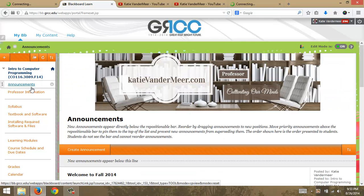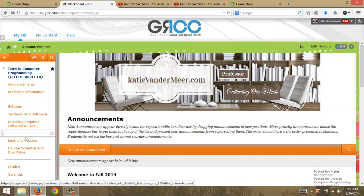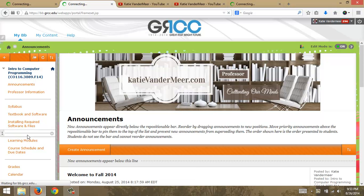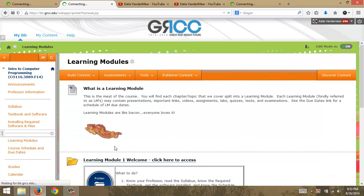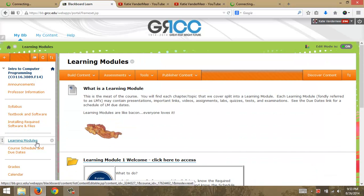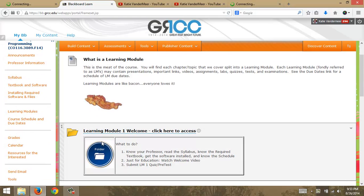Hi, this is Katie. In this short video I'm going to explain to you what you need to do for Learning Module 1. So you want to go to Learning Modules—the video that you're watching is right here, replaces that folder.